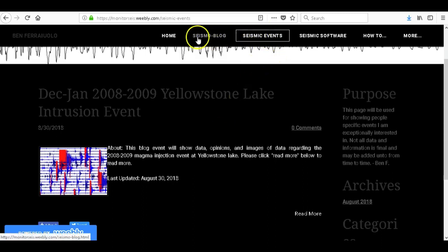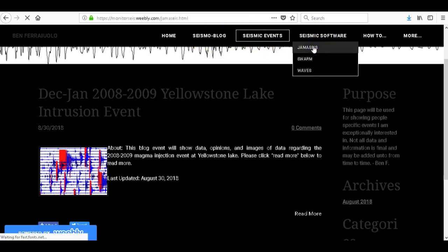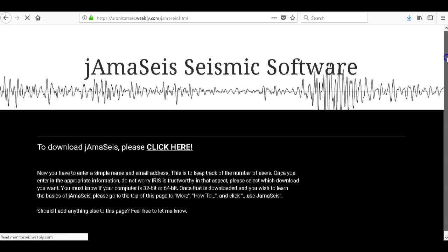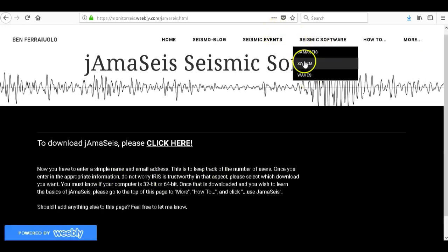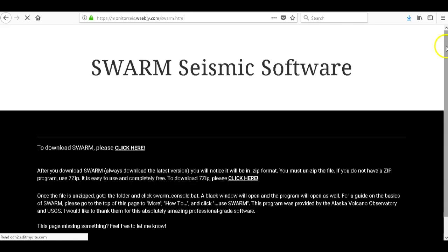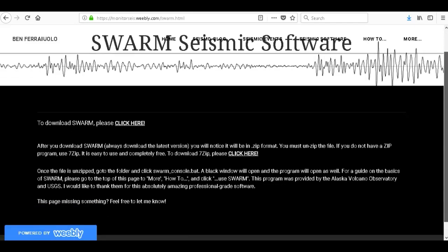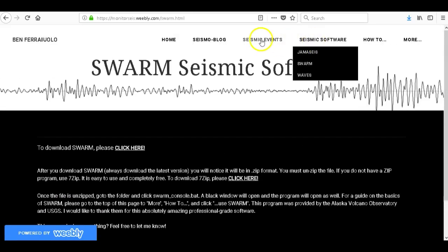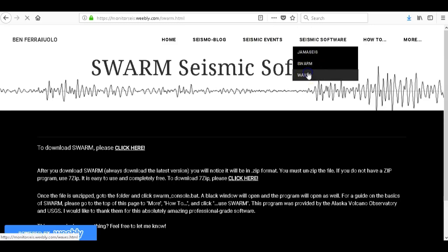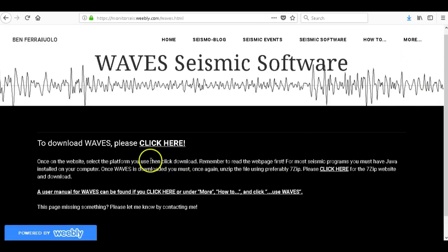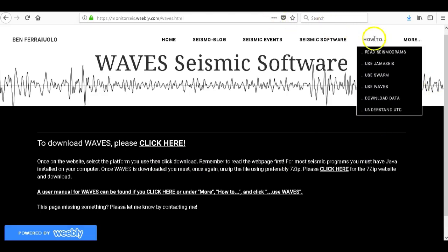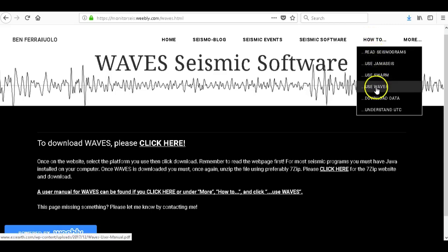So if you kind of catch the drift, seismic software drop down menu. Go to Jama Size, has the download link and what you have to do to download it. Seismic software, go to Swarm, has the download link for Swarm seismic software and what you have to do to download it. And Waves, the seismic program called Waves, download link and what you have to do to download it. Then there's a how-to drop down menu and you'll see how to read seismograms, how to use Jama Size, how to use Swarm, use Waves, download data and understand UTC.